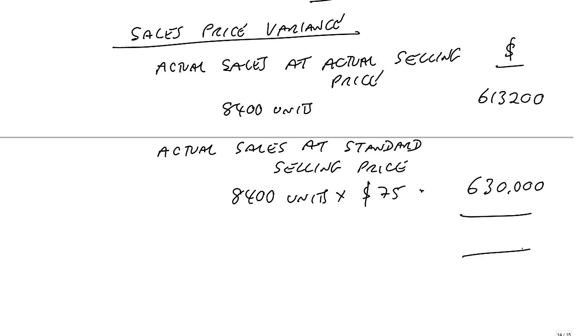We only got 613,200. We obviously sold at a lower price. We've lost revenue of 16,800. And surely every dollar less revenue is a dollar less profit. It's adverse.